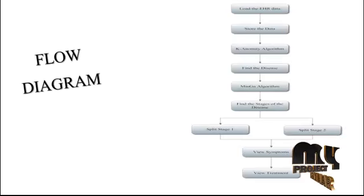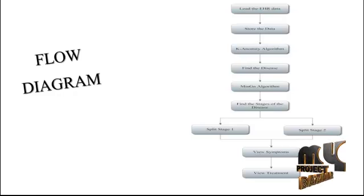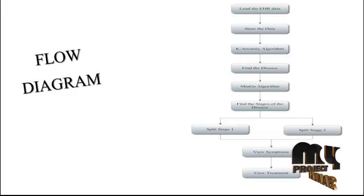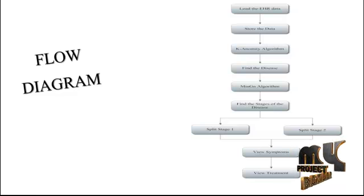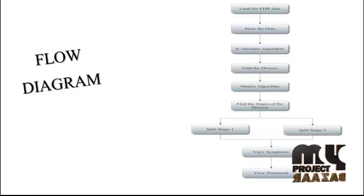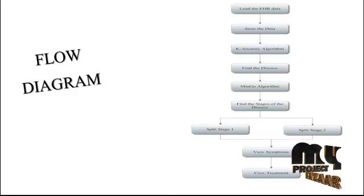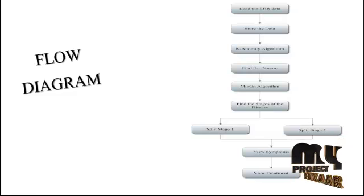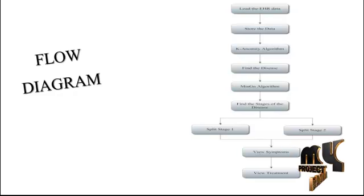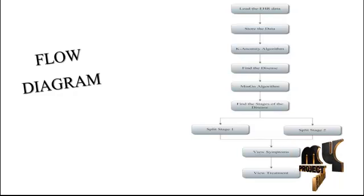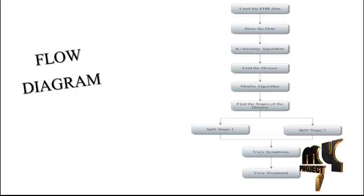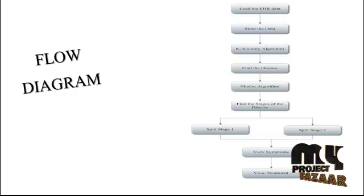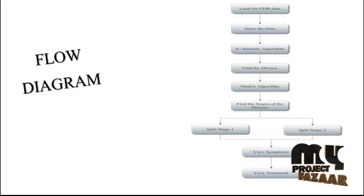Our project flow diagram: In this project we are developing to find the disease based on the k-anonymity and mention algorithm. First we load the EHR records - electronic health records. We download the data from the electronic medical records for some disease based on some patient's details, and store data into the database. The k-anonymity algorithm is used to find the disease based on what attributes we are using in the dataset.